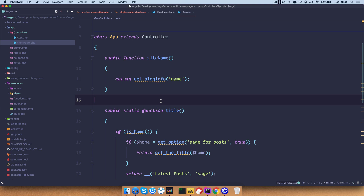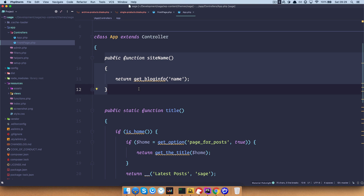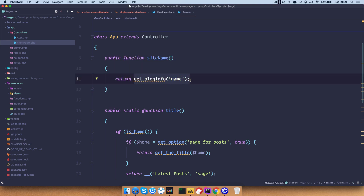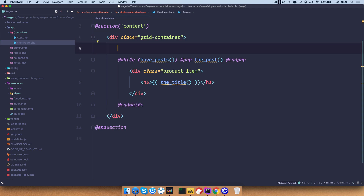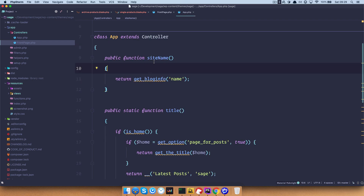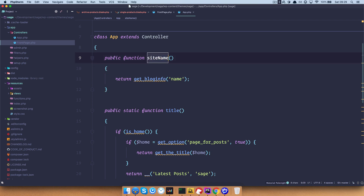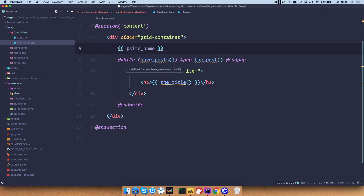Later on, you will see that we can create controllers which are specific to pages or templates on our site. For example, a frontpage controller is going to be used on index.blade.php in your views folder. This simple controller function is just going to output the name of your site. To access it, I can go to single-products.blade.php and write something like site_name. As you can see, it's called siteName with camelCase, but the naming convention is that you just turn it into underscores — site_name. And I get 'Sage Theme Tutorial'.